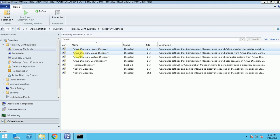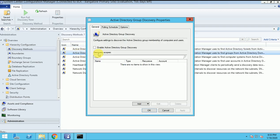The next discovery is the Group Discovery. Group Discovery is where we are discovering our security groups. Like in Active Directory, under that there are some security groups which are created by default or we have customized. If we want to discover those groups, we can use this discovery. Select the option to enable it and I will show you how we can do that.